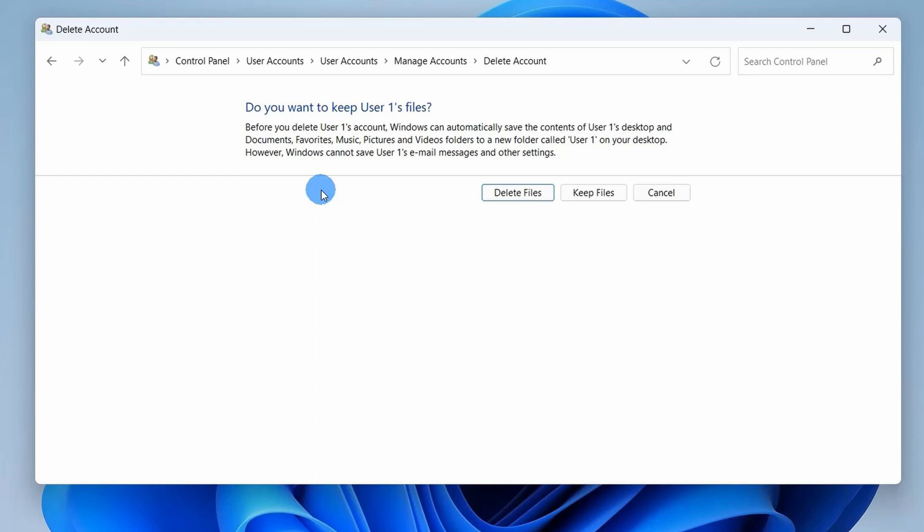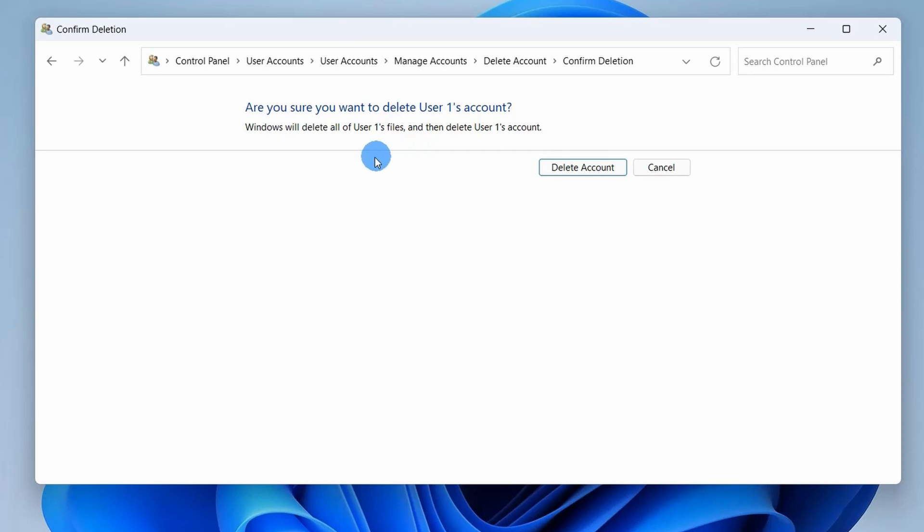Now as usual, if the user data is important for you, you can take a backup of the data and click on Delete Files. Now the system again confirms, are you sure that you want to delete this account?